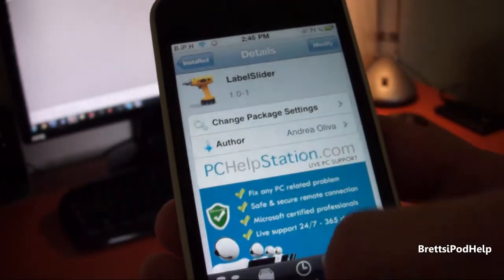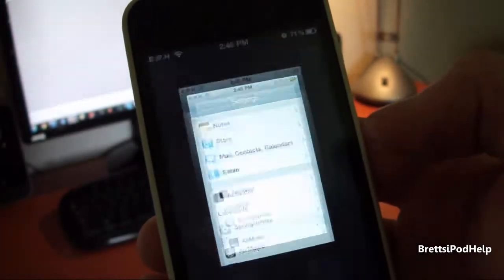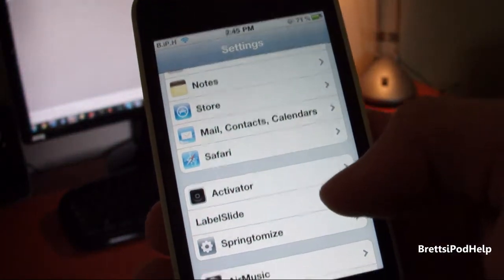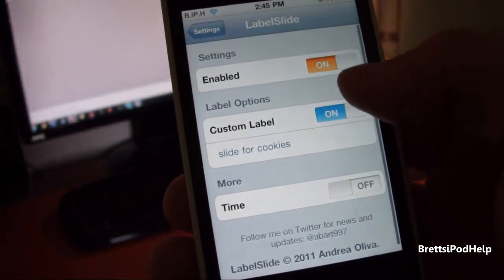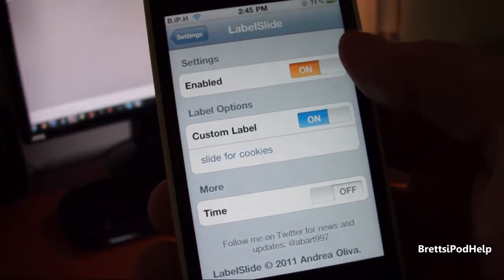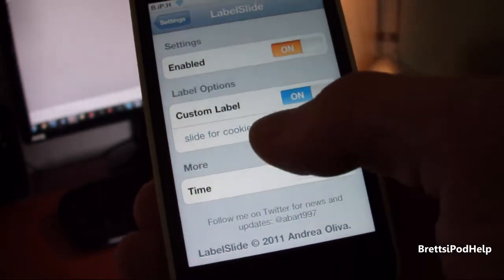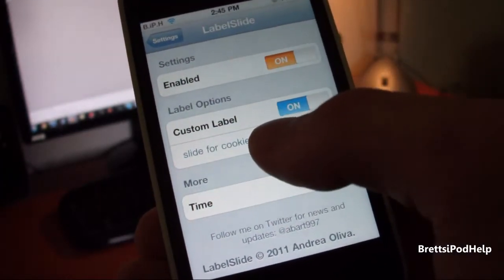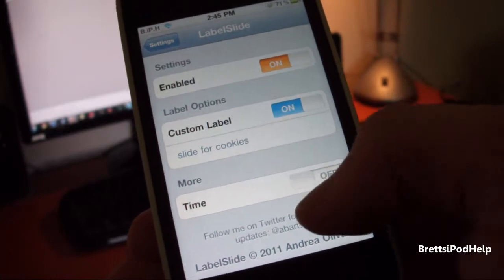Once you have that downloaded and installed, go into your settings application and scroll down until you see Label Slide. Then you're going to want to enable it up here, and down here is where you enable either the custom text or the time.